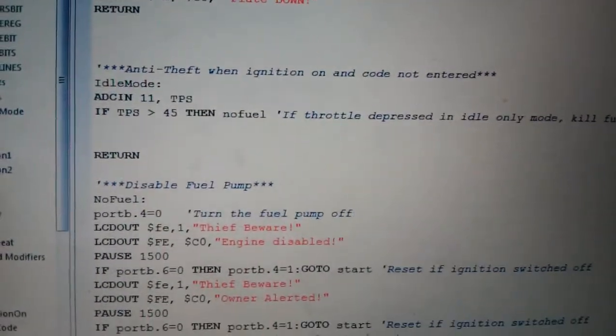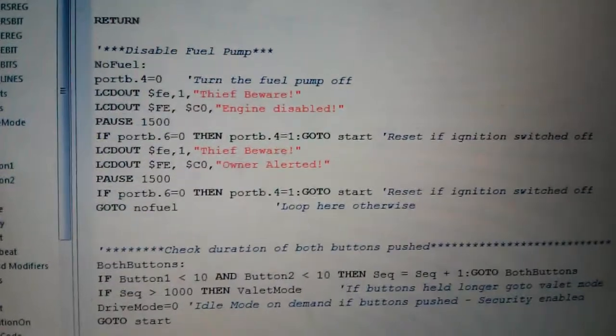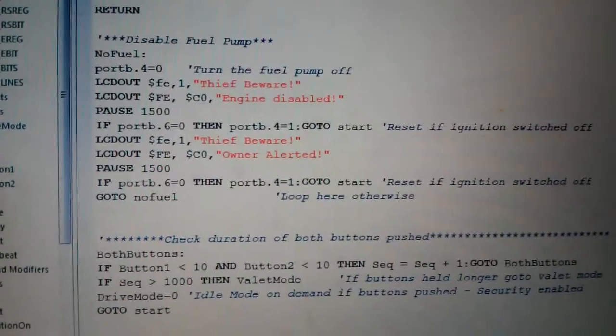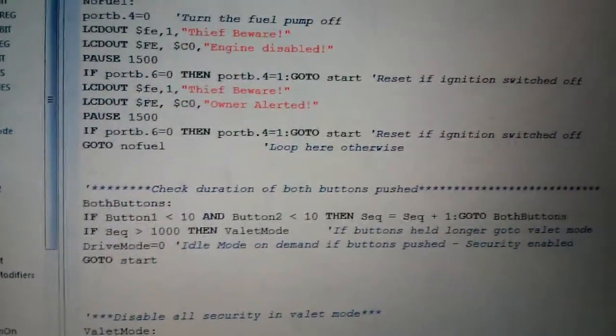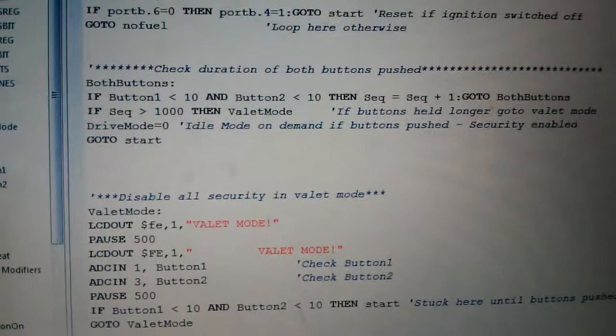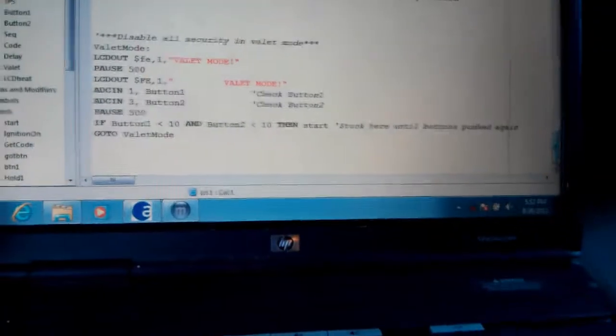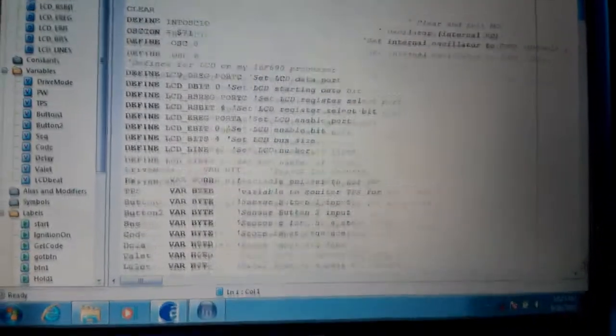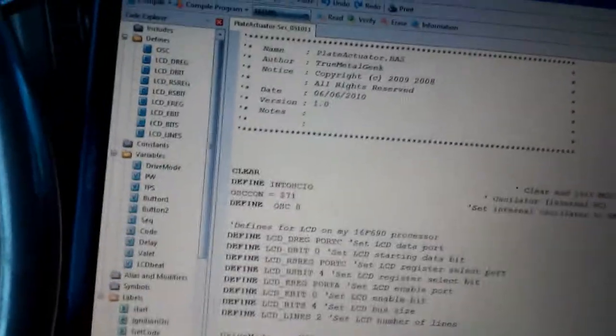I was trying to remember as I go what I did. This is where the disable fuel pump. In case somebody tries to drive off without putting in the code first. Check duration of the boot button. So I changed some of this. I can't remember what I did. But hopefully it works. I'm going to try writing this to it. So let's go recompile.